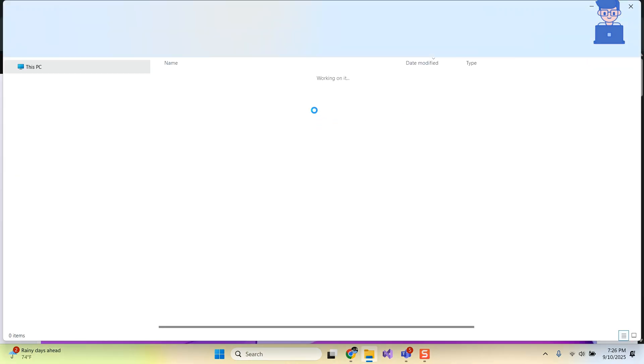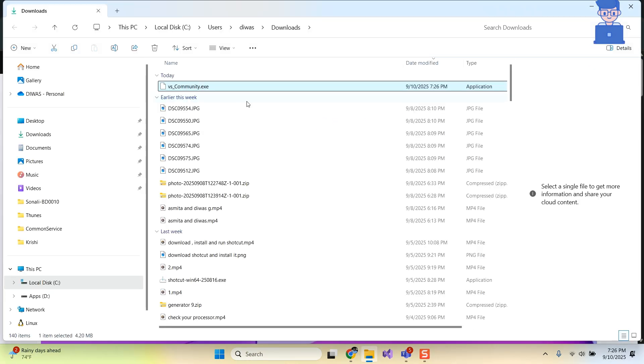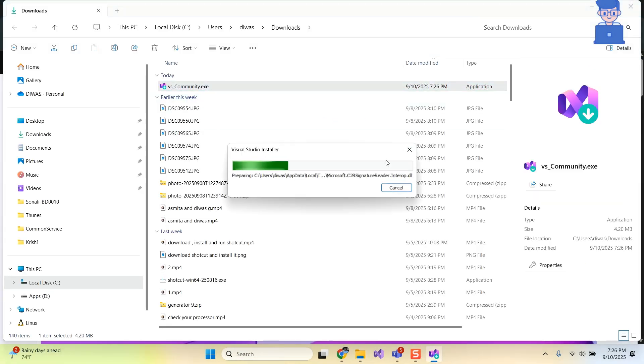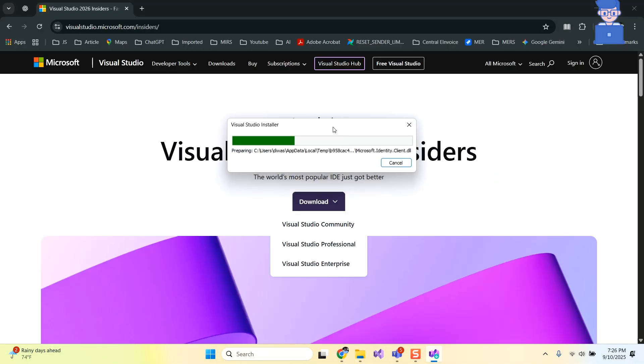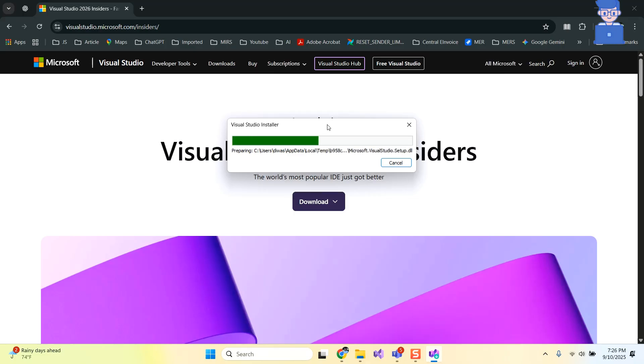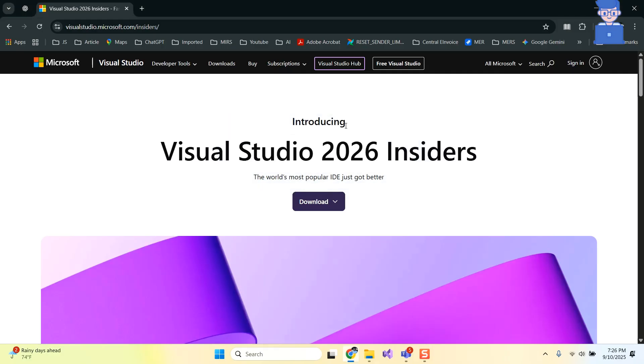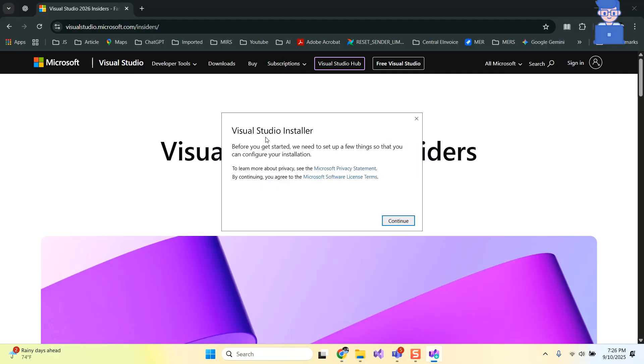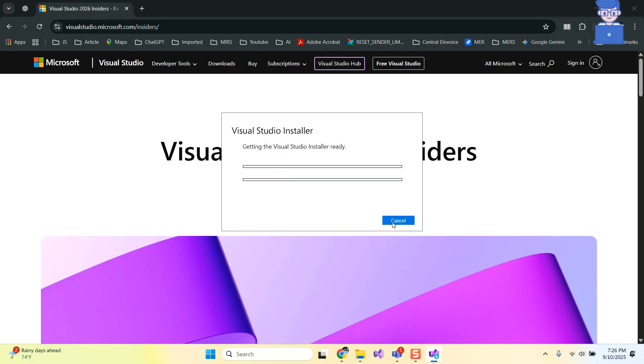Then double-click on it to begin installation. Click on Continue to open Visual Studio Installer.